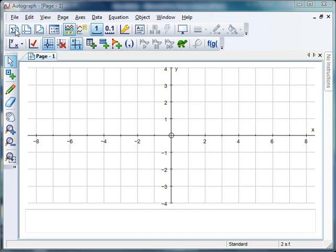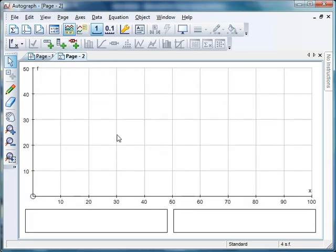First, we have to get into statistics mode. If you hover your mouse up here, you get the 1D statistics page. This looks a bit different and does all your data handling on Autograph.